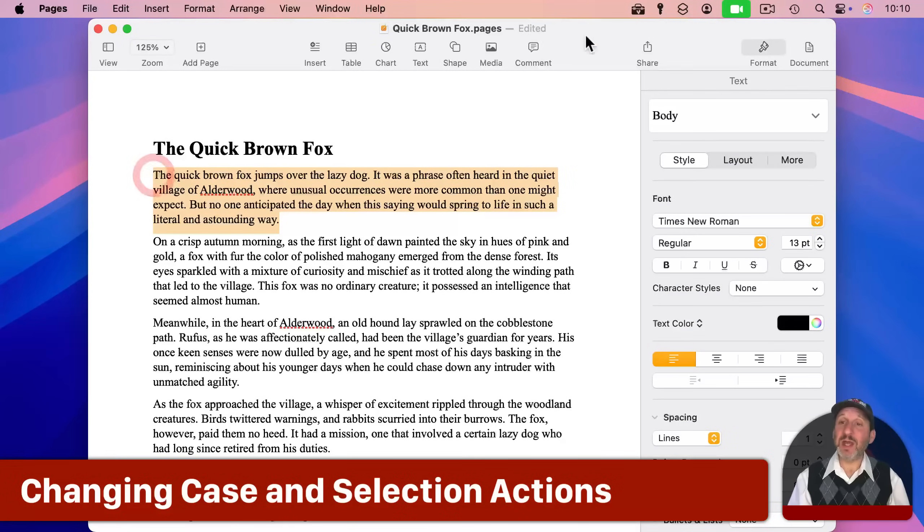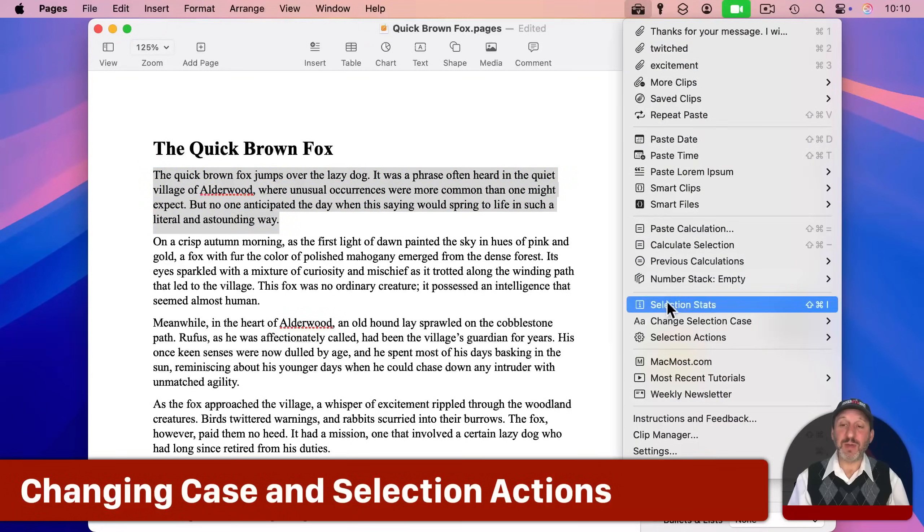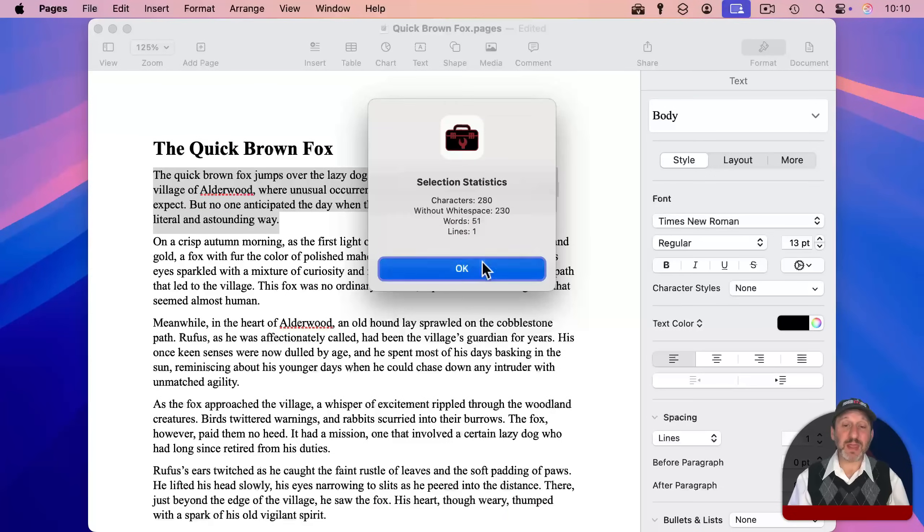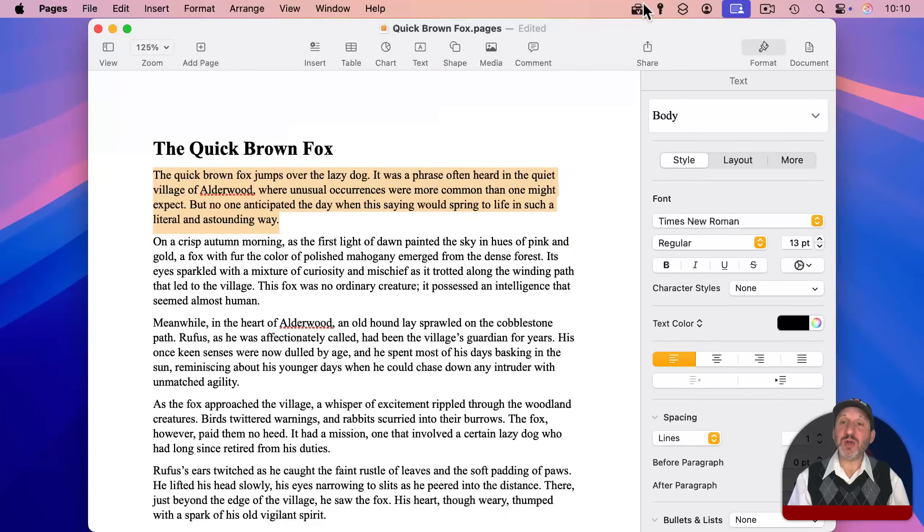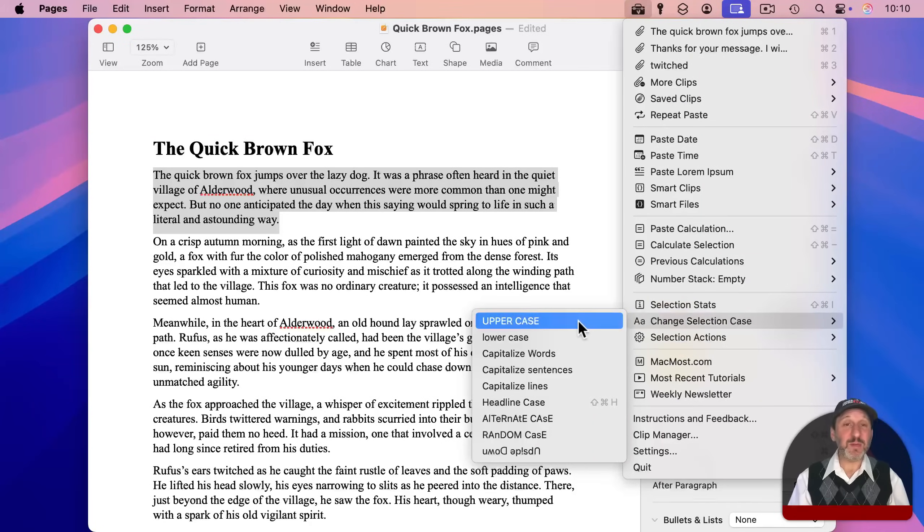Now with text selected, there's a variety of things that you could do in here. You can get selection statistics like that, but you could also go and change case.